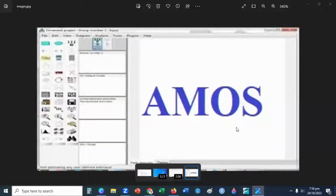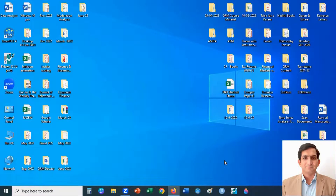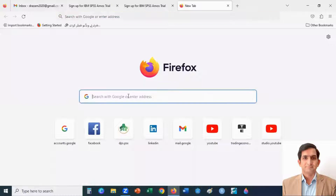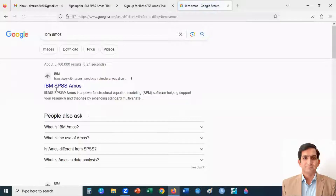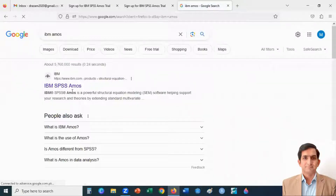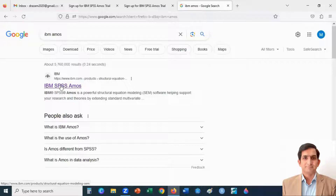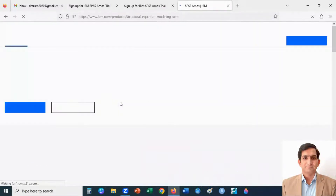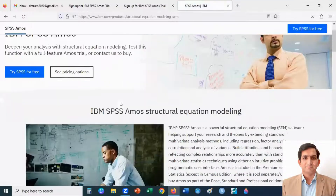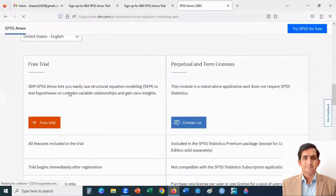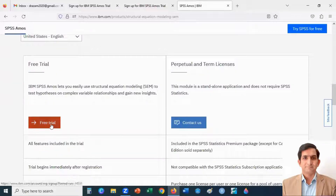Now I will explain how to install AMOS on your laptop or computer. First, go to Google and type IBM AMOS. This is the official website for downloading IBM SPSS AMOS — click here. Scroll down and you will find the free trial IBM SPSS AMOS option. Click here.